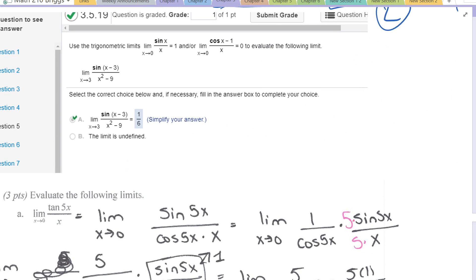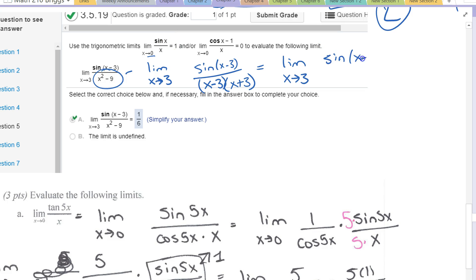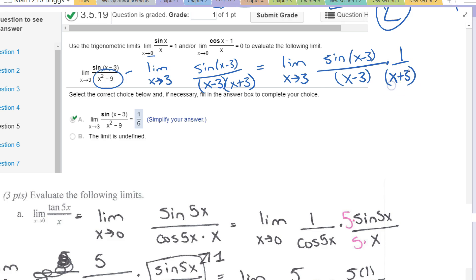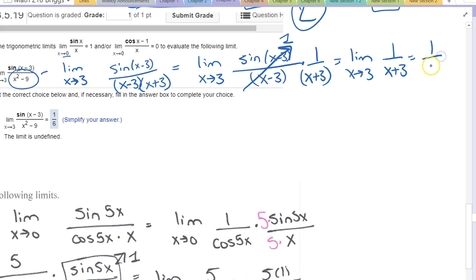Similarly, the limit as x goes to 3 of sine(x-3)/(x²-9). The denominator is a difference of squares: x²-9 = (x-3)(x+3). This is the same principle, just shifted — x isn't going to 0, but sine(x-3)/(x-3) is, so that term goes to 1. I'm then left with 1/(x+3). As x goes to 3, that gives 1/6.